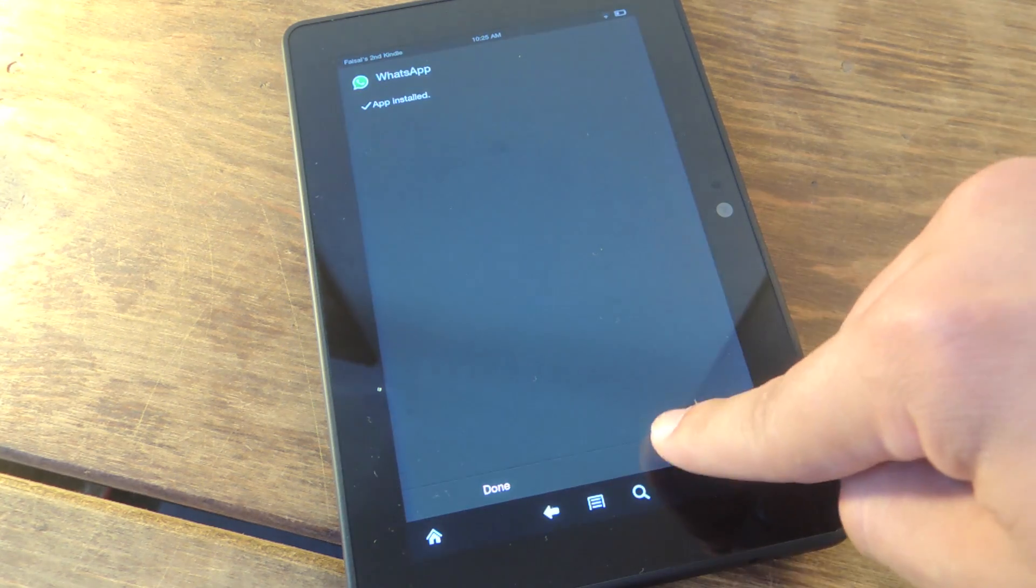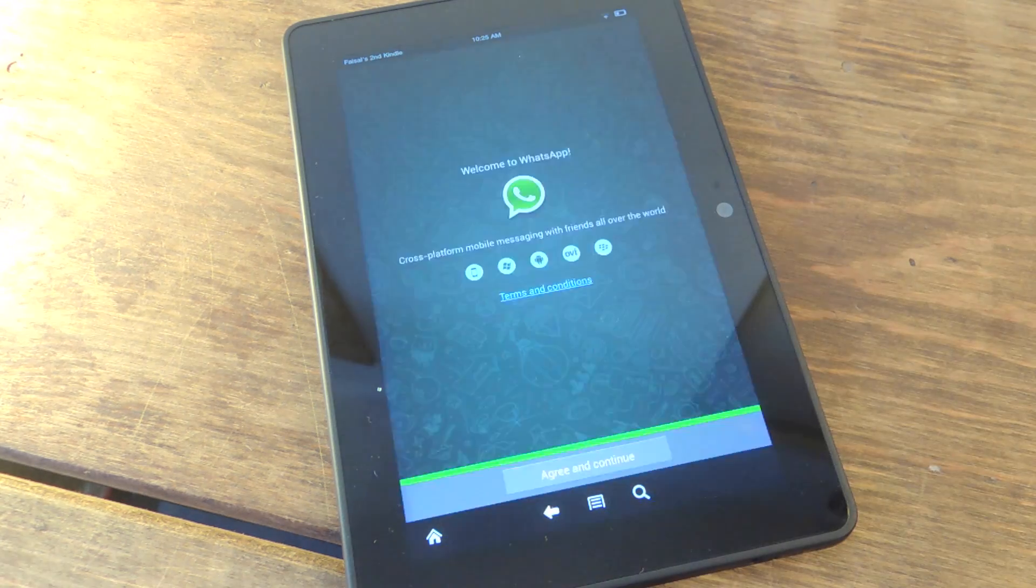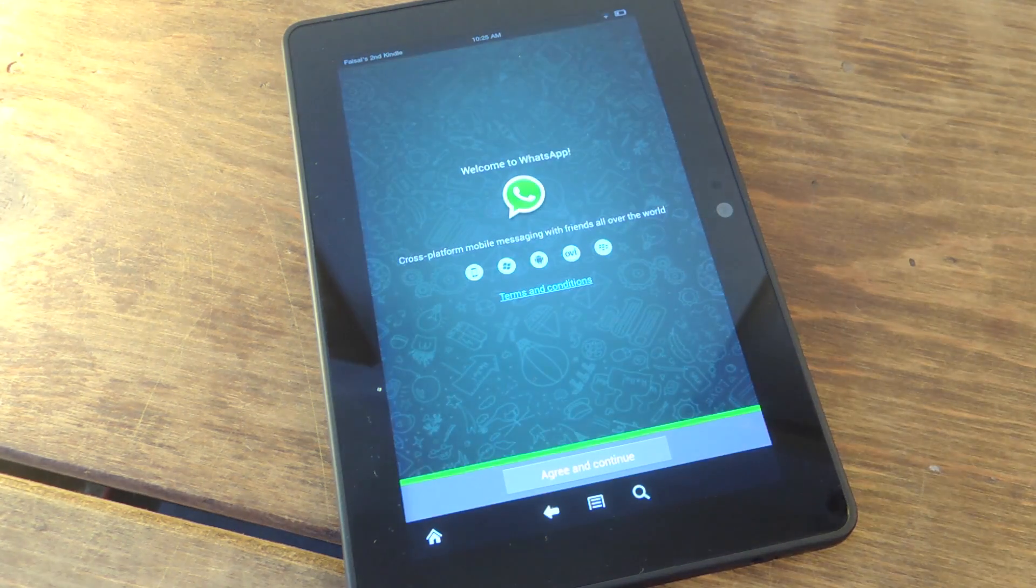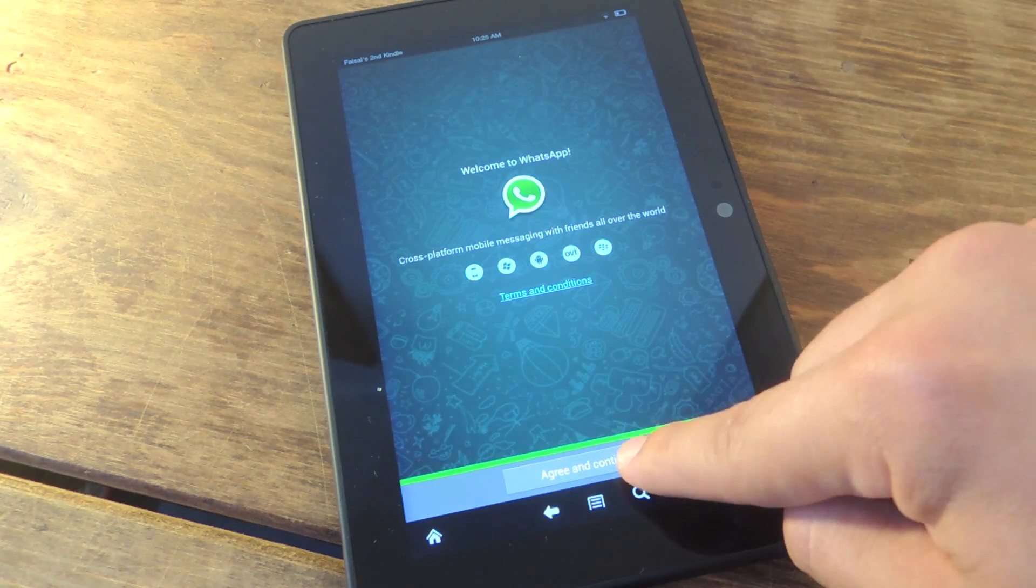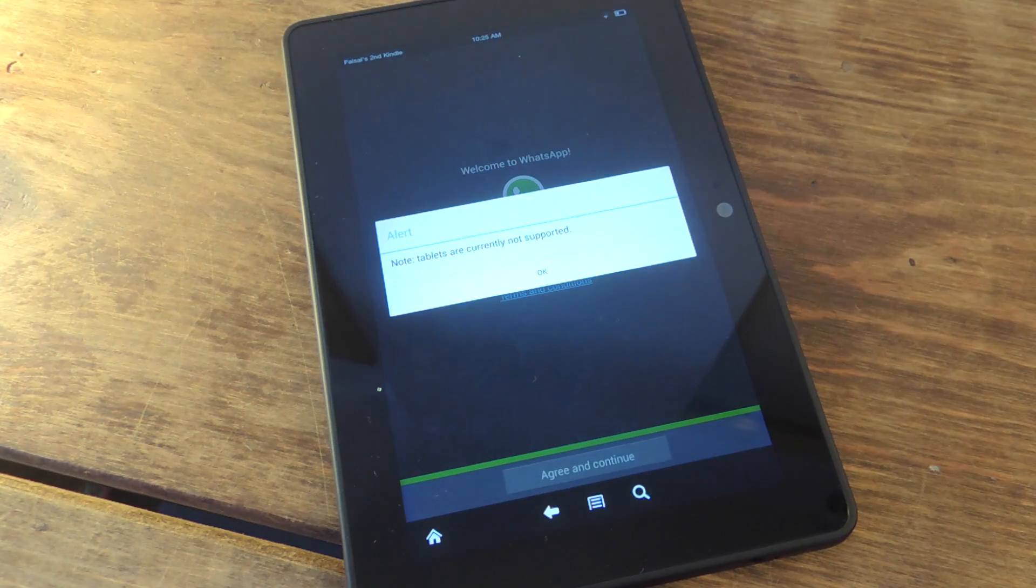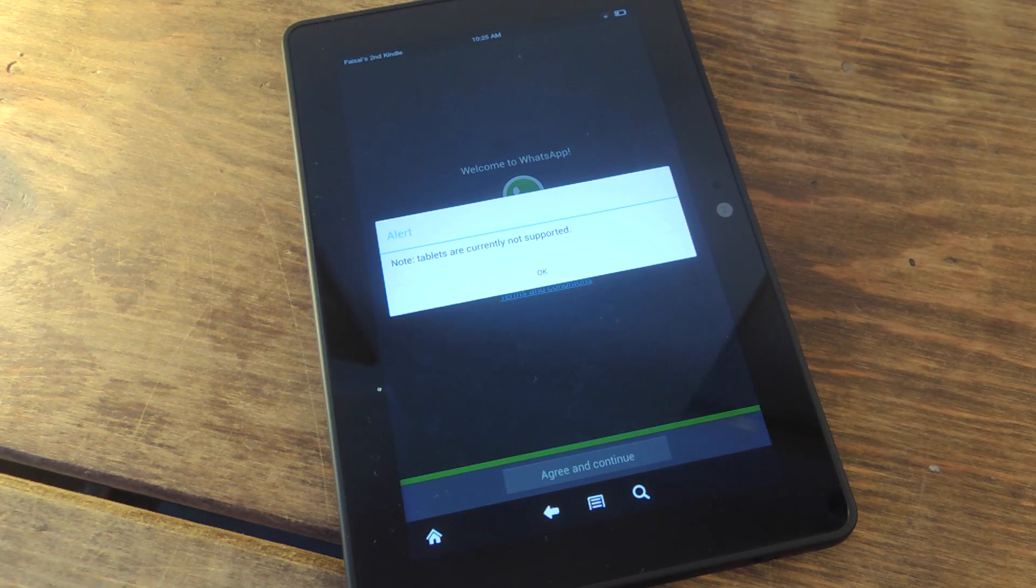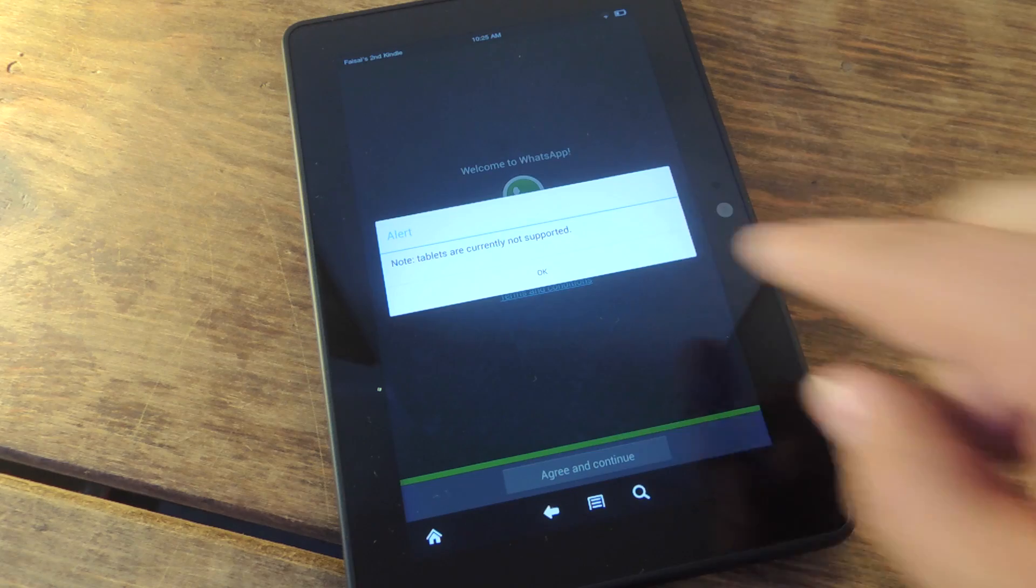So it's done. So you can open it up, and you'll get a big pop-up that says tablets are currently not supported. Go ahead and ignore this.